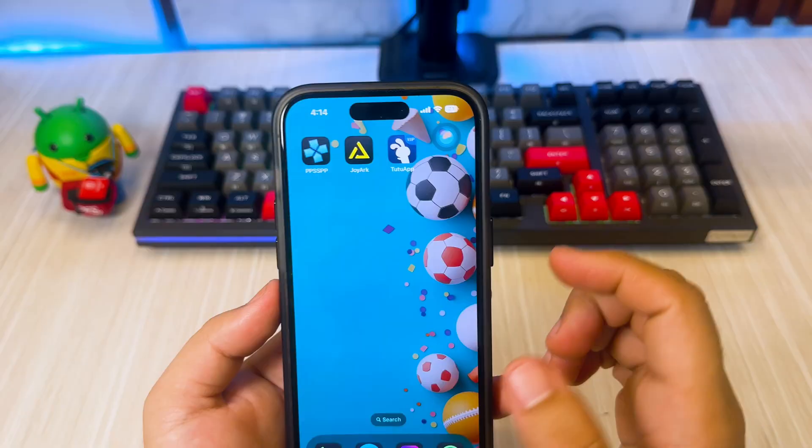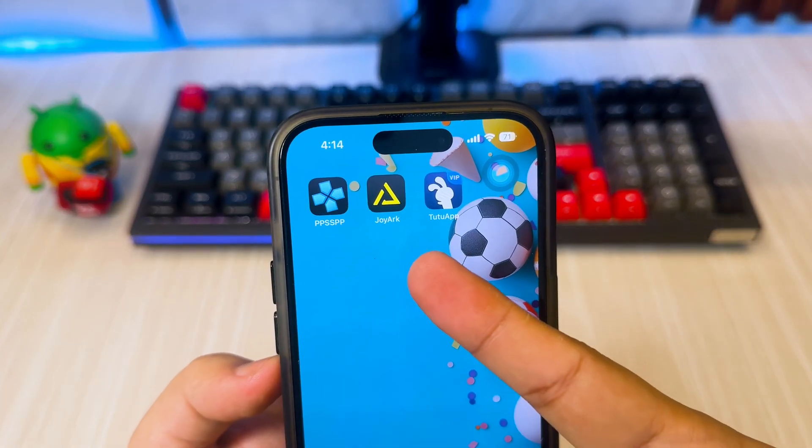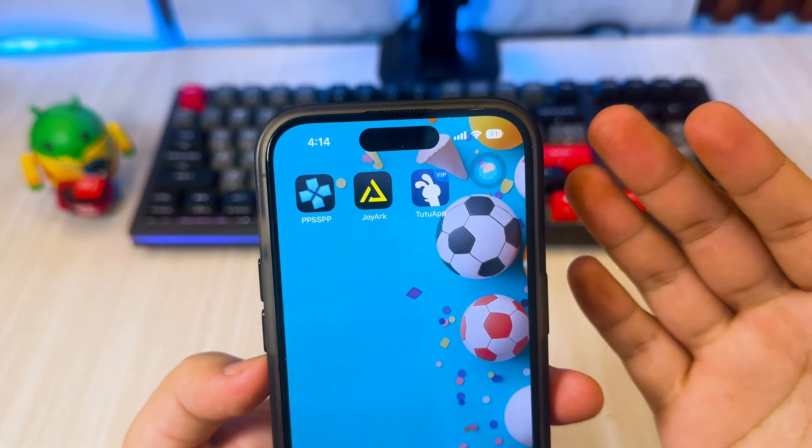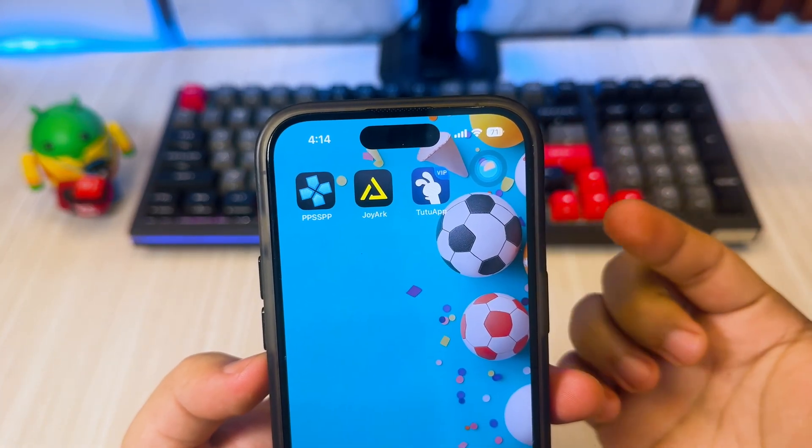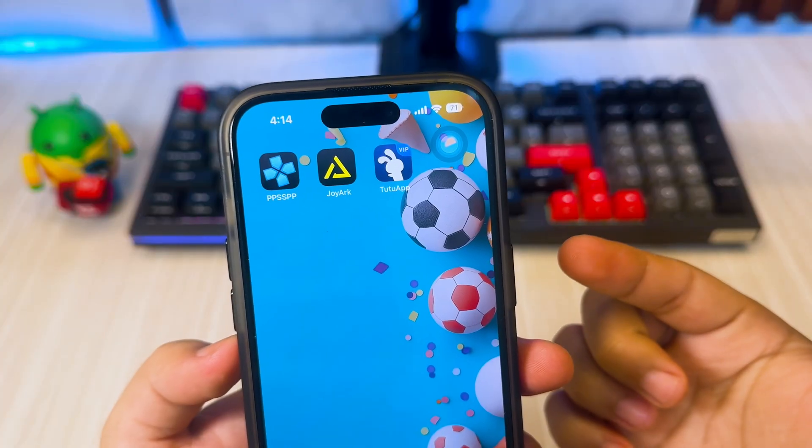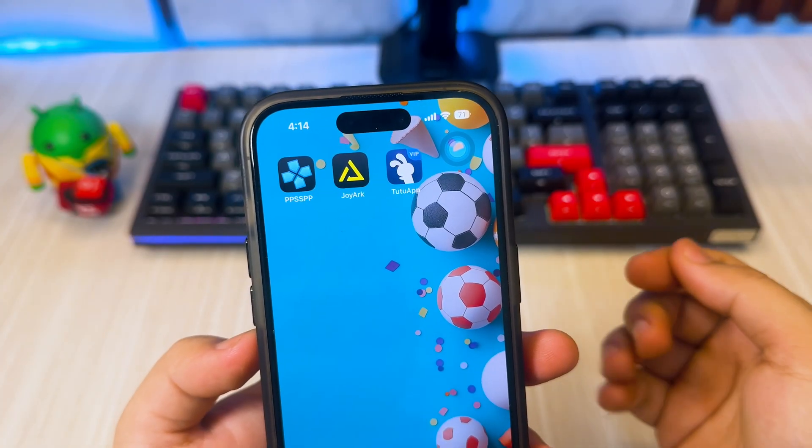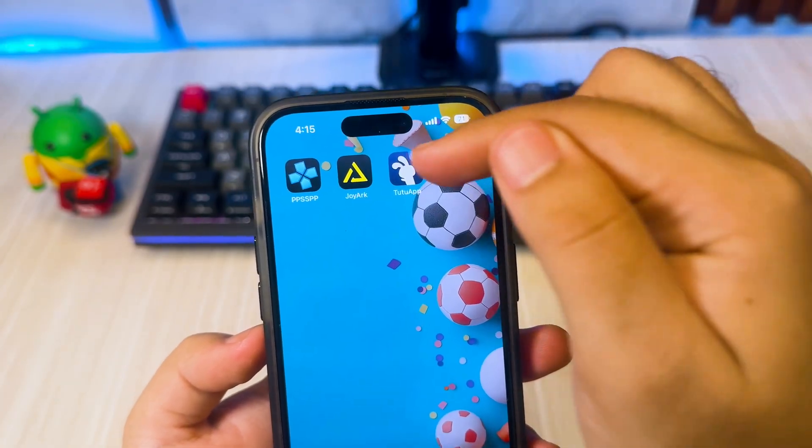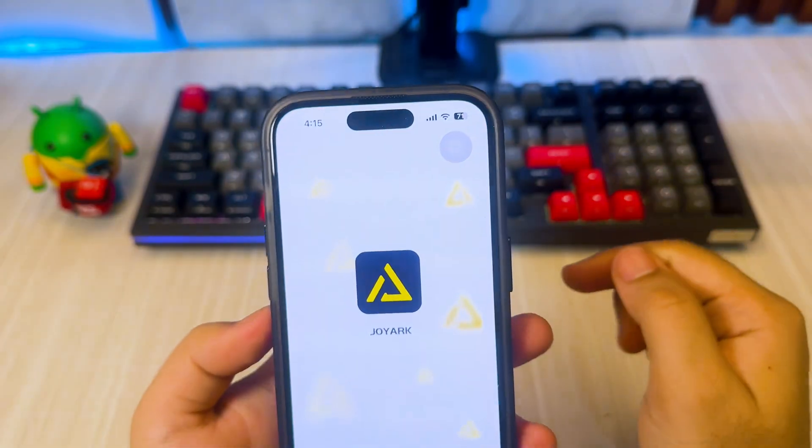Okay, before we get into the technical details, let me give you a quick overview. To play PS3 games on iPhone or iPad, you can use Joy Arc app on your device.